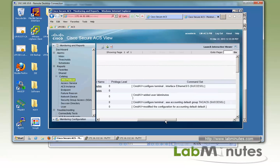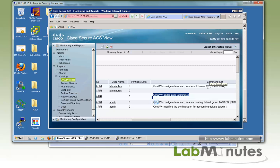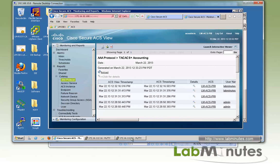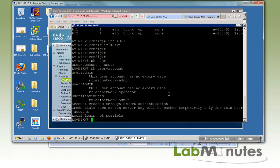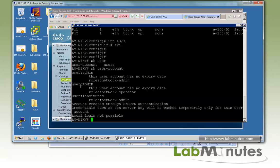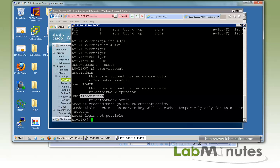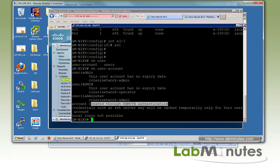Looking at TACACS accounting, we see entries for the login event and the 'interface Ethernet 3/3' command we issued, both logged to the ACS server. Back on the switch, 'show user-account' shows the default admin account and the 'labminutes' user that was dynamically added upon successful remote authentication, with the role of network-admin and a note that the account was created through remote authentication.